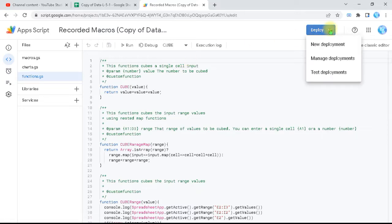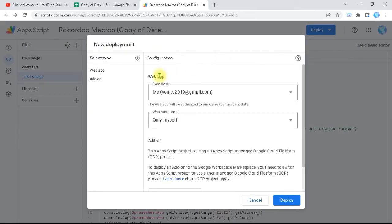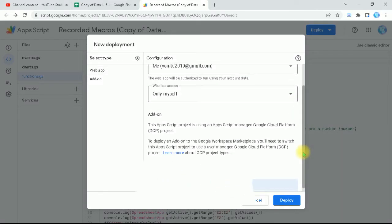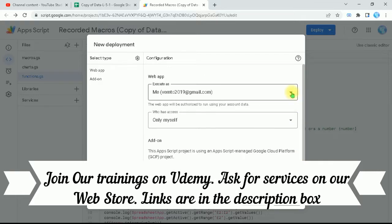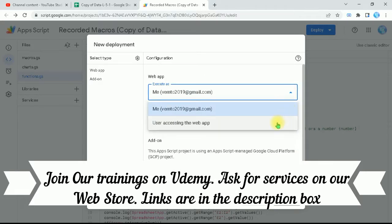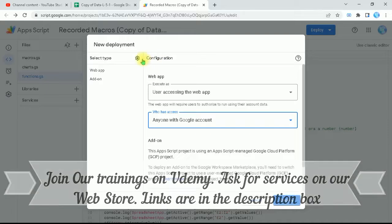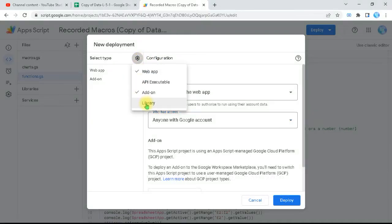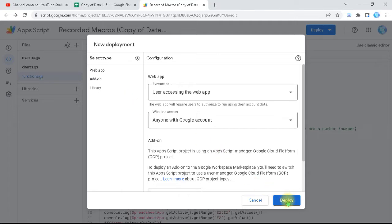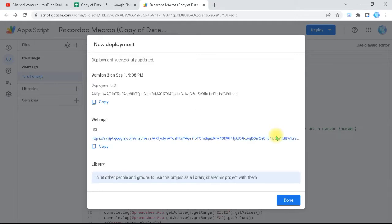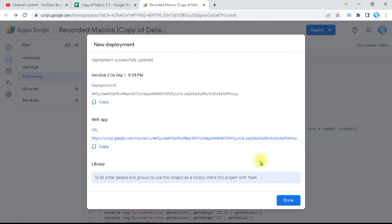So how to make this? First I will go to Deploy, select New Deployment, and make a totally new deployment. I need to make it available for everyone with a Google account. It's ready to make it as a web app or as an add-on, as we had tested before. Now I'm going to select it for any user accessing the web app, and I'm going to add it to make it as a library. Now I'm going to deploy.